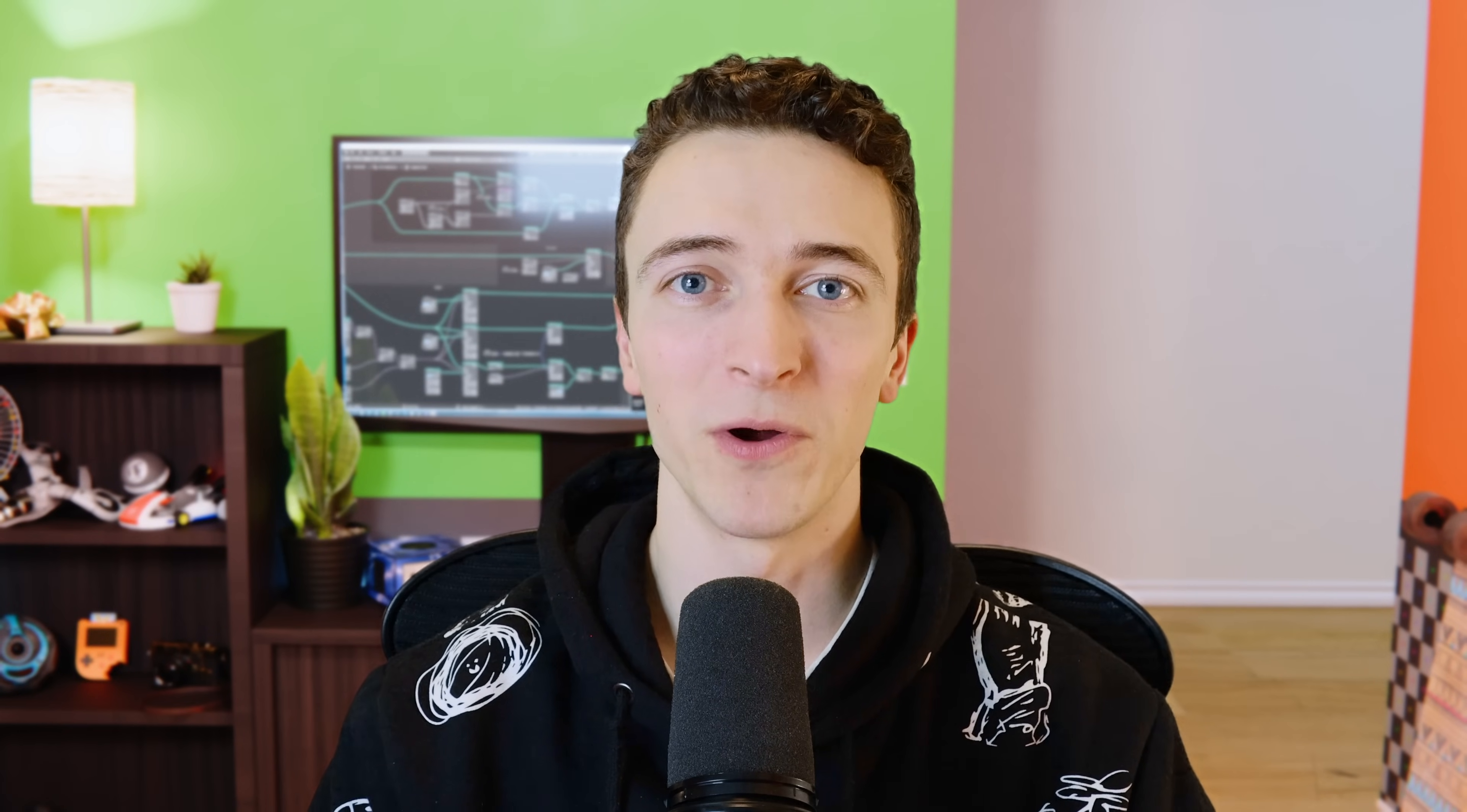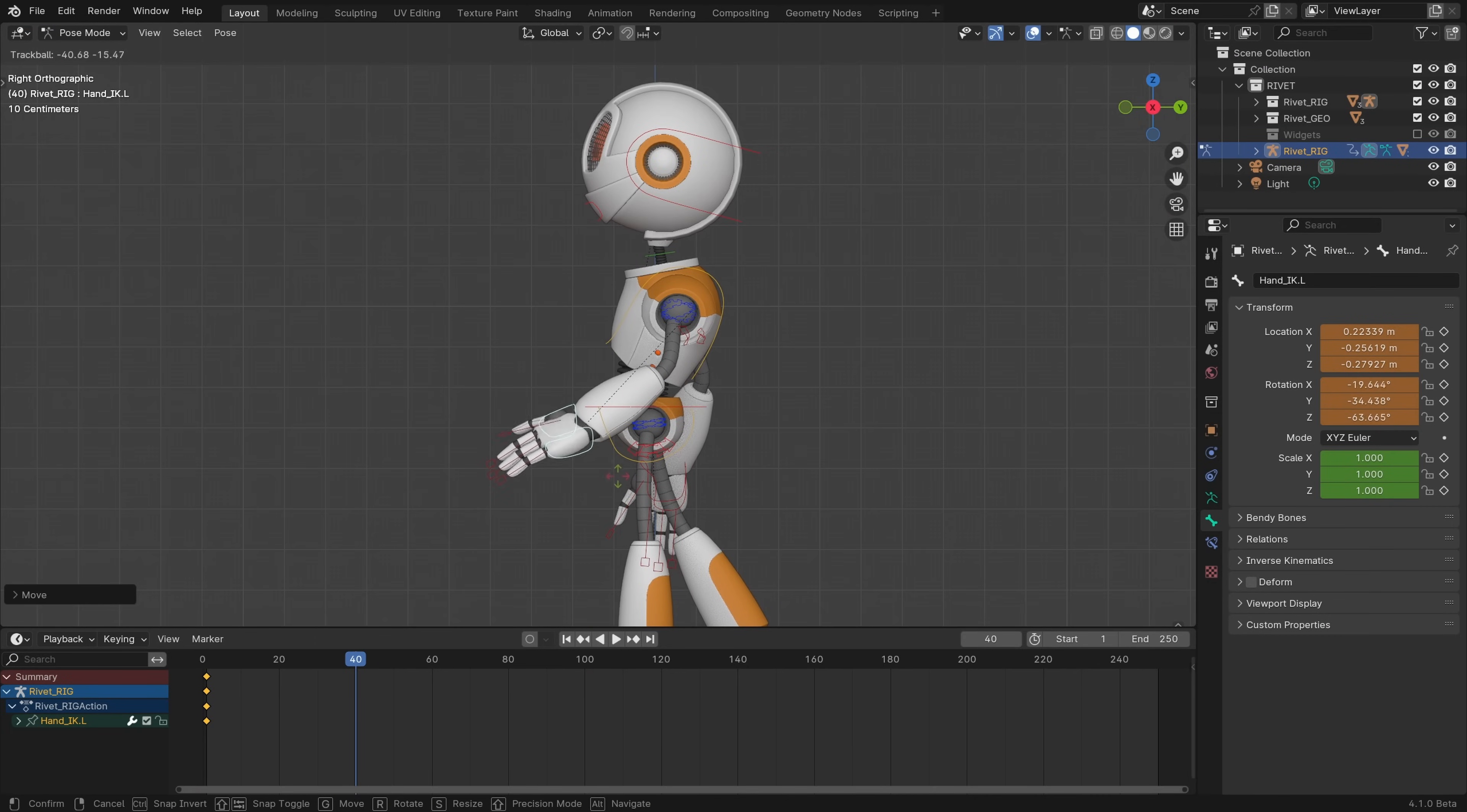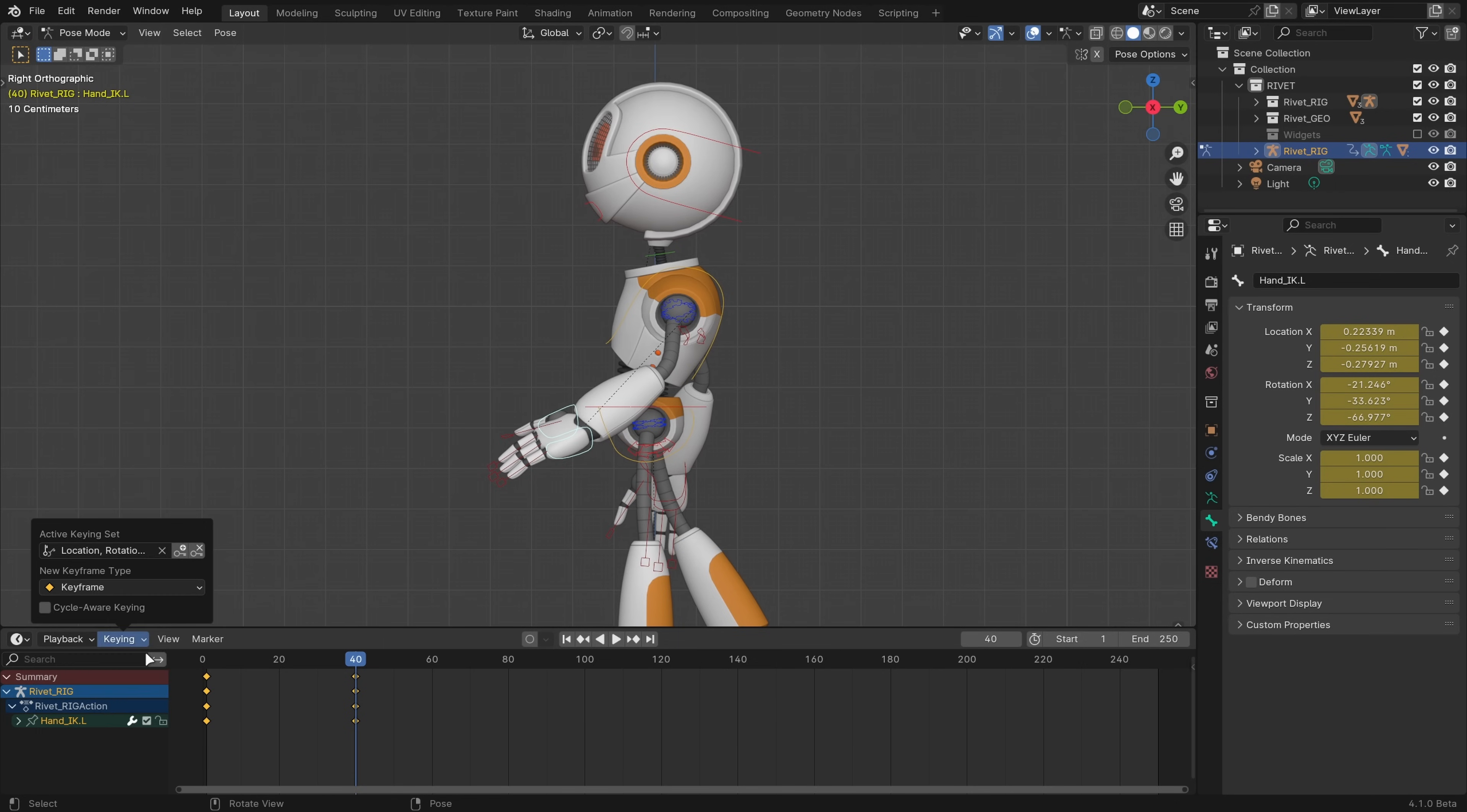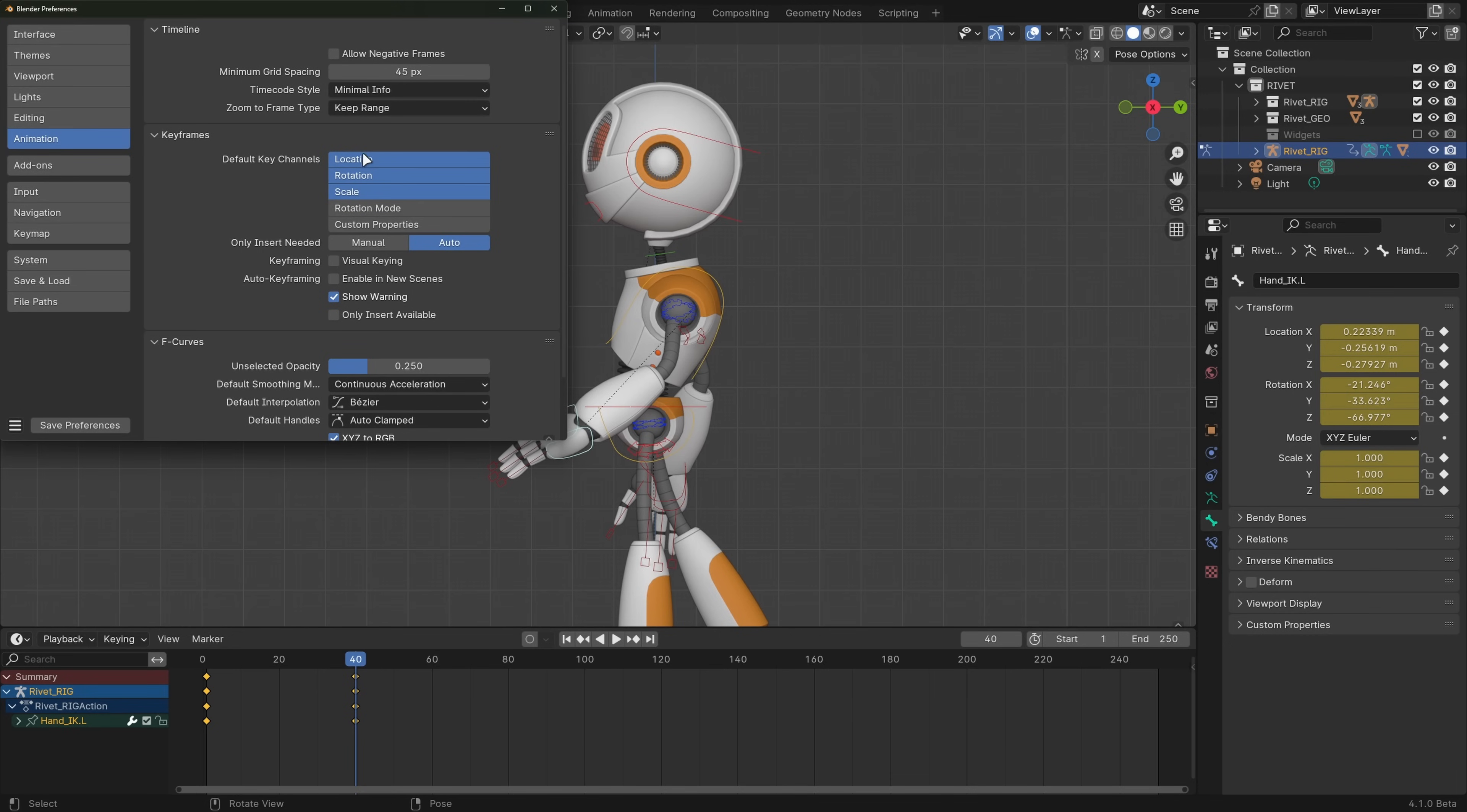Some pretty important changes have been made to inserting keyframes in Blender 4.1. Hitting I in the viewport no longer brings up the keying set menu. Instead, it adds a keyframe for the active keying set. If there is no active keying set, it'll fall back to the new default key channels in the animation preferences.